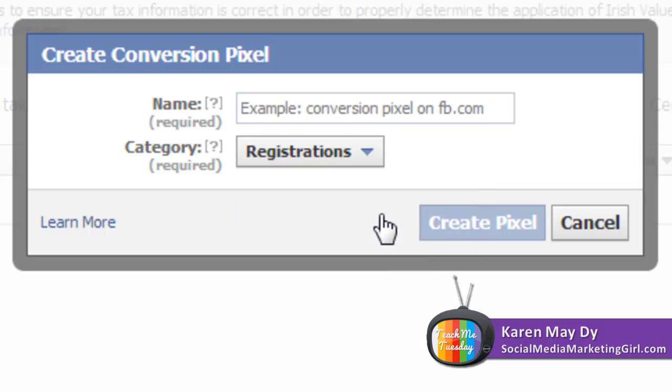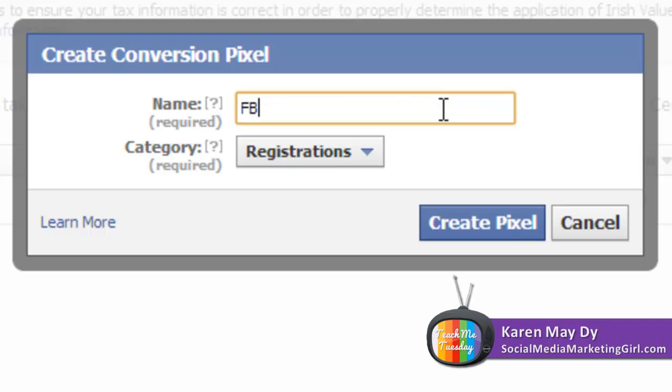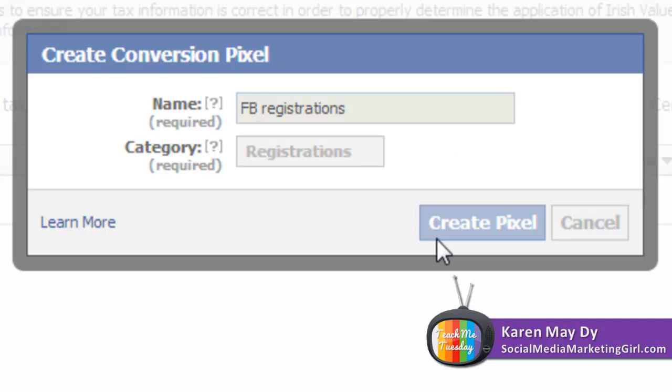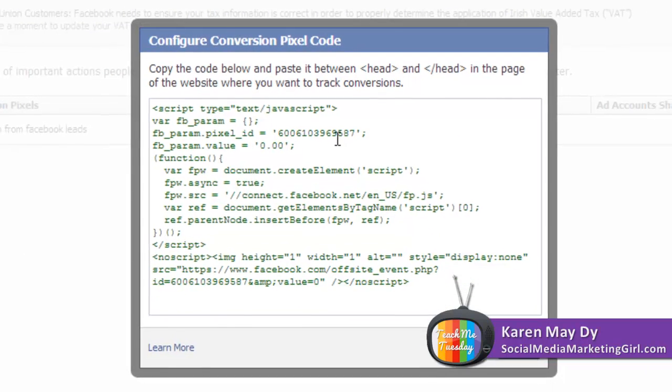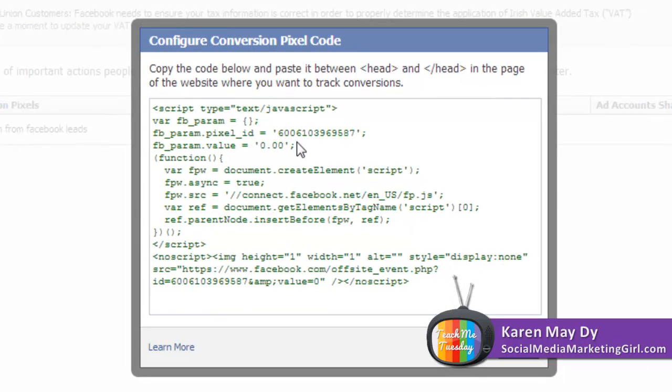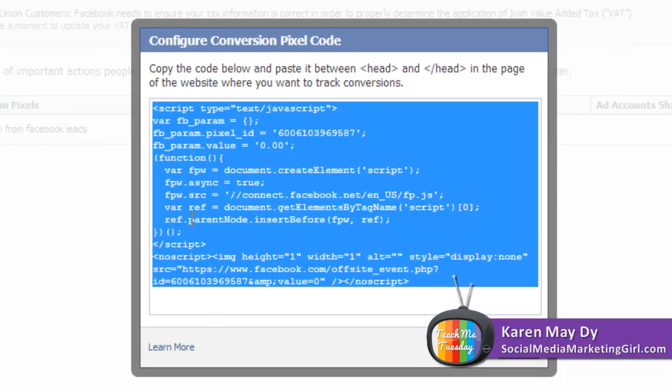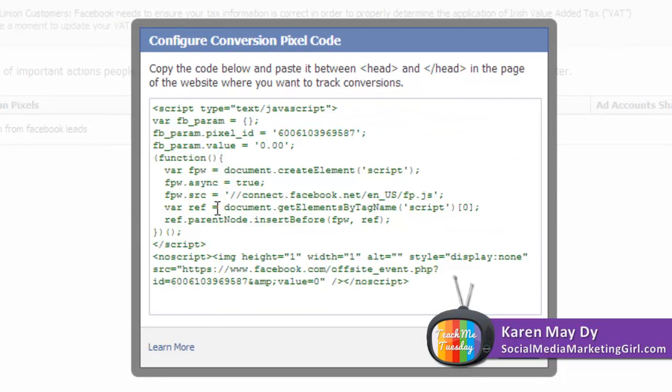Let's say FB registrations and click on create pixel. I don't like code but you have to deal with code.